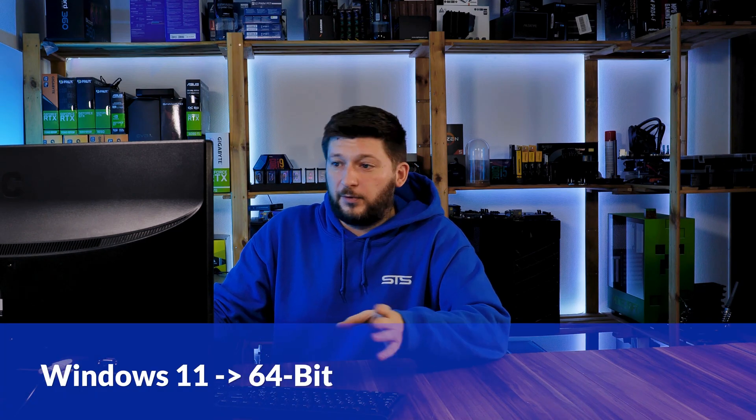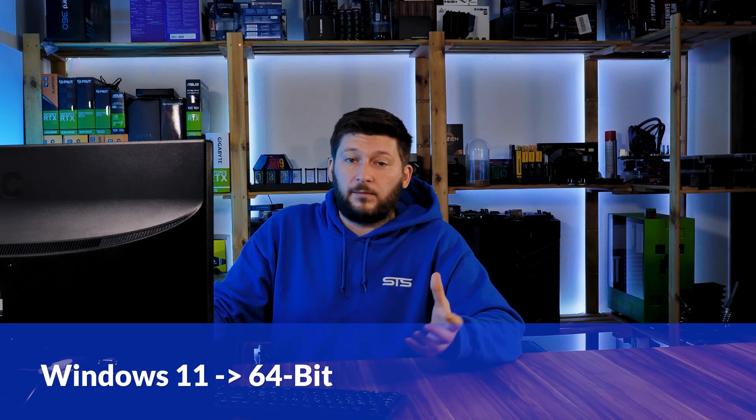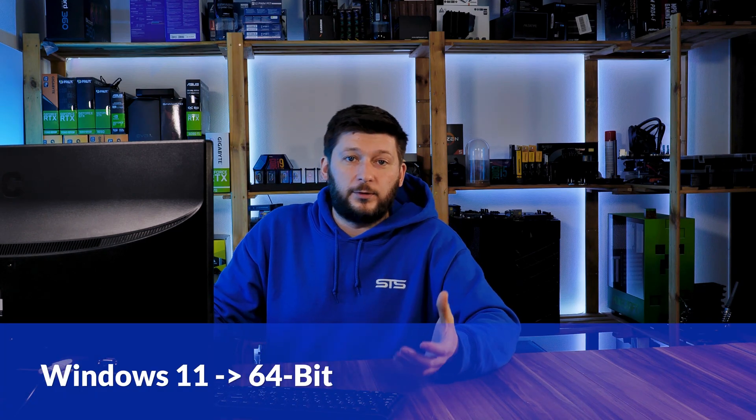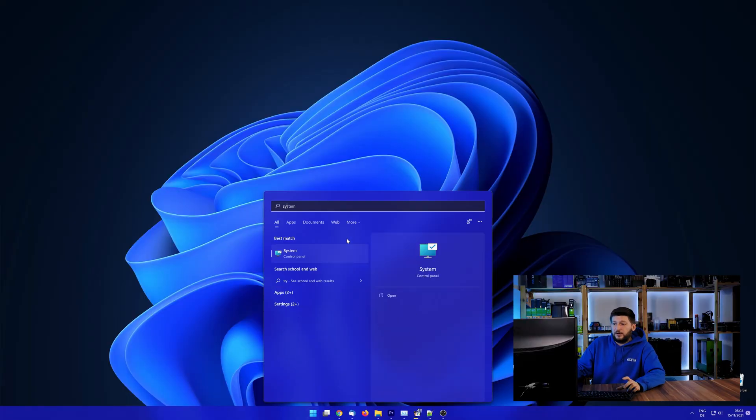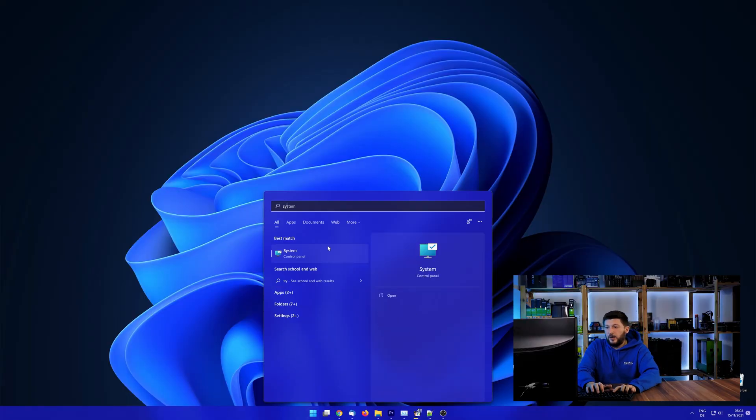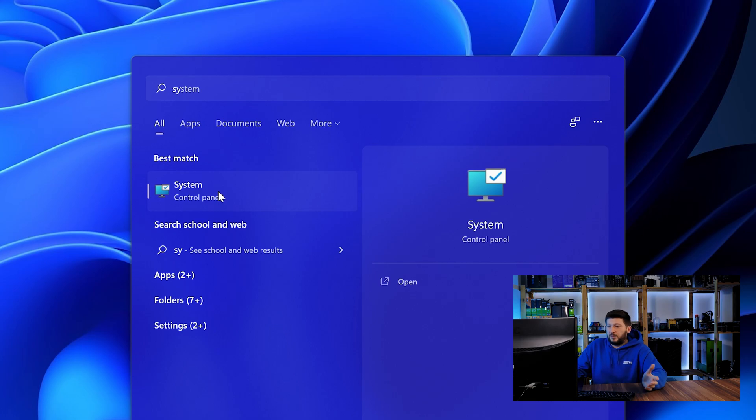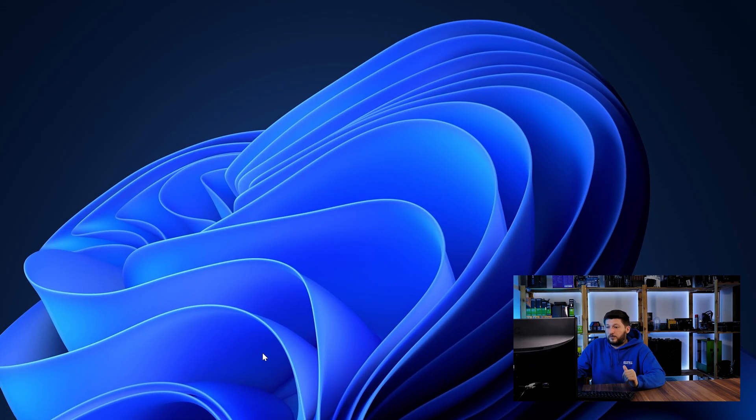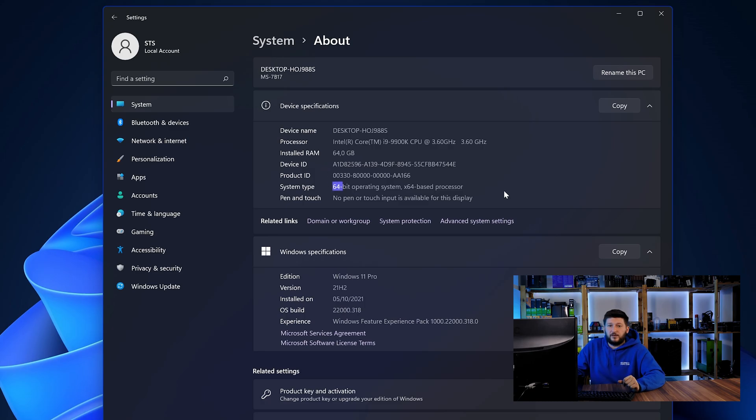If you are running Windows 11, it's 64-bit no matter what. If you are running something older like Windows 10, 8 or 7, you need to know if you are running a 32 or a 64-bit version. To find it out, simply open up your start menu and search for system with the subcategory control panel. Once opened, we can find the bit amount in the same line as system type.